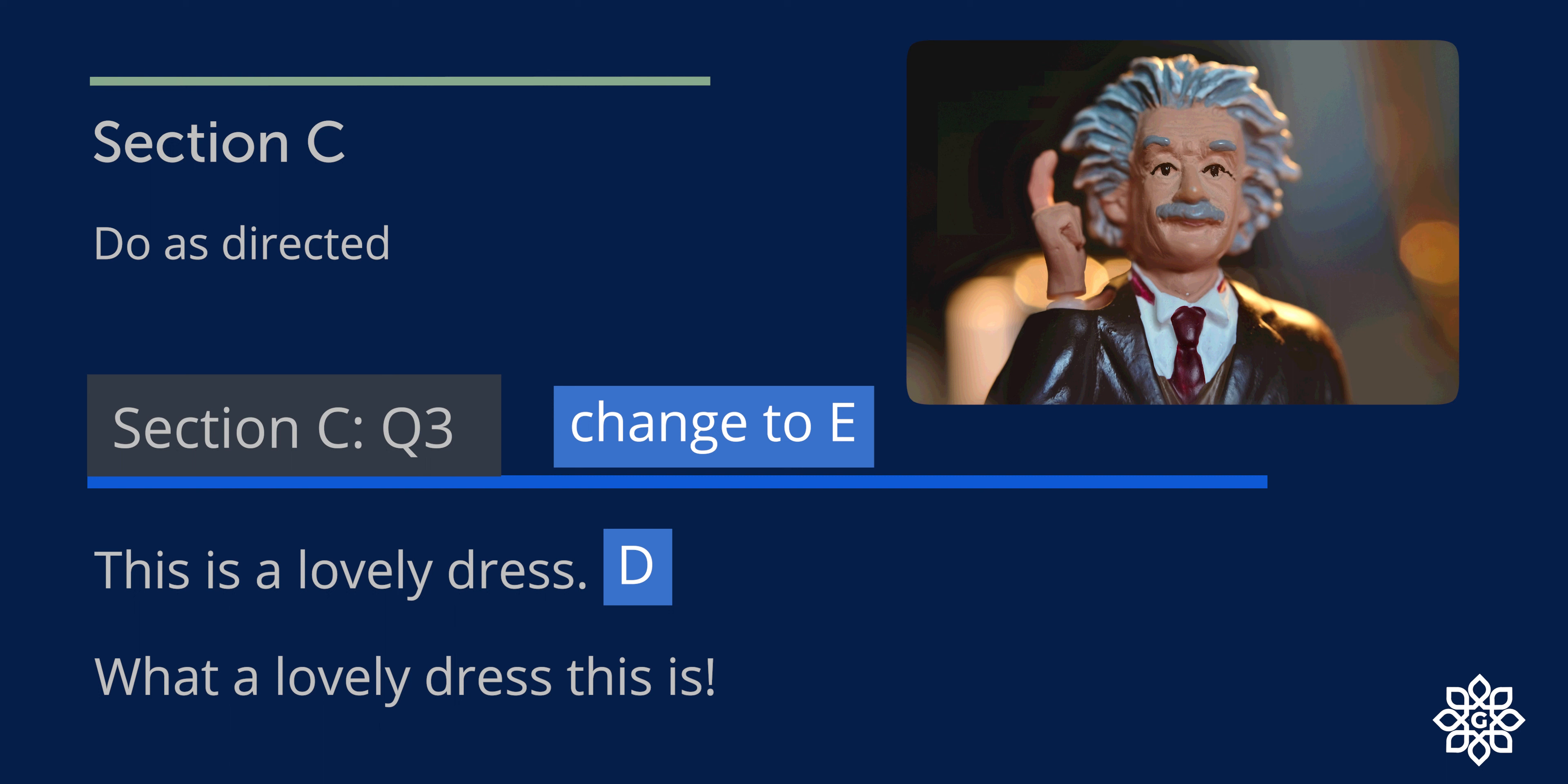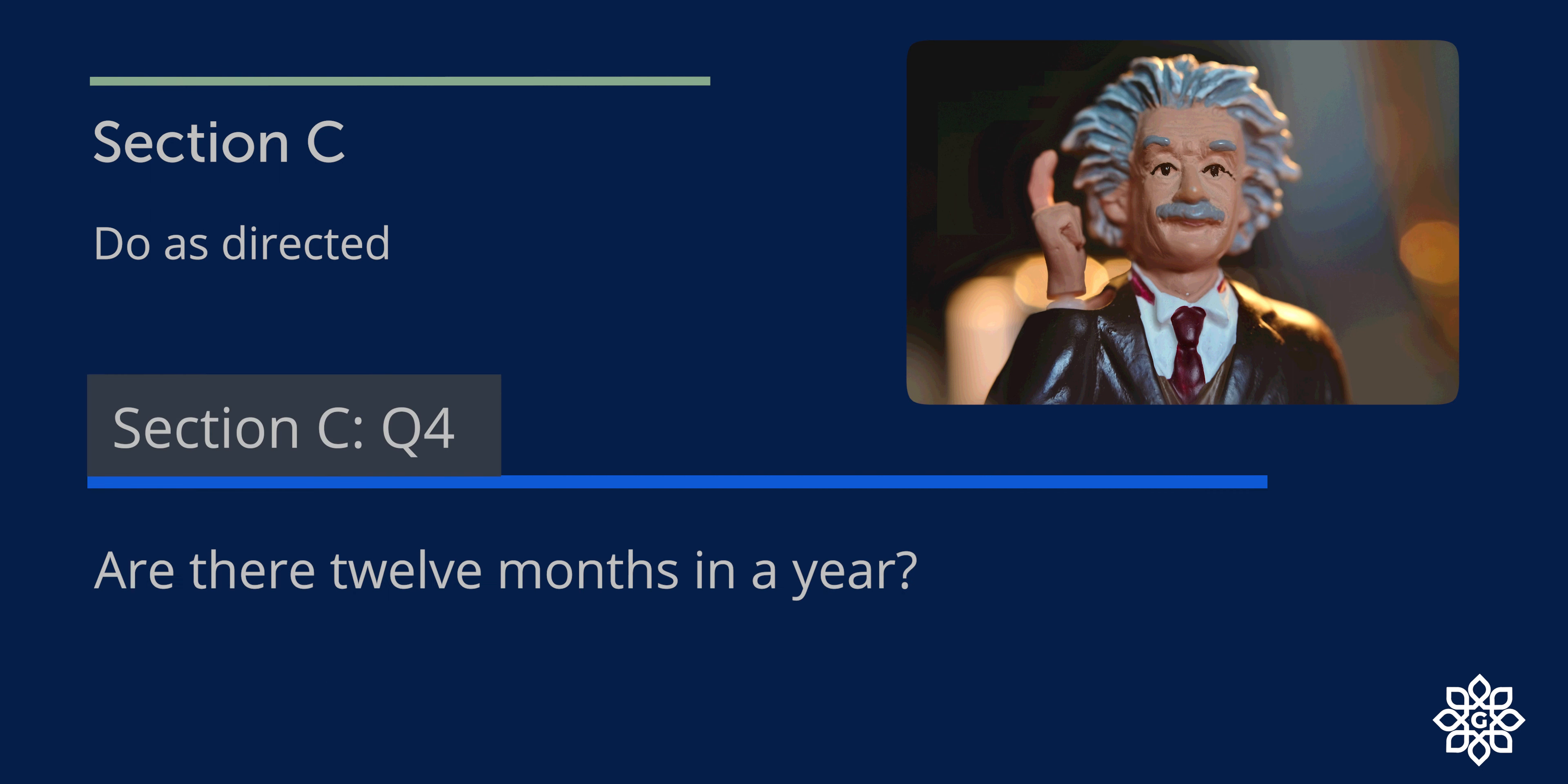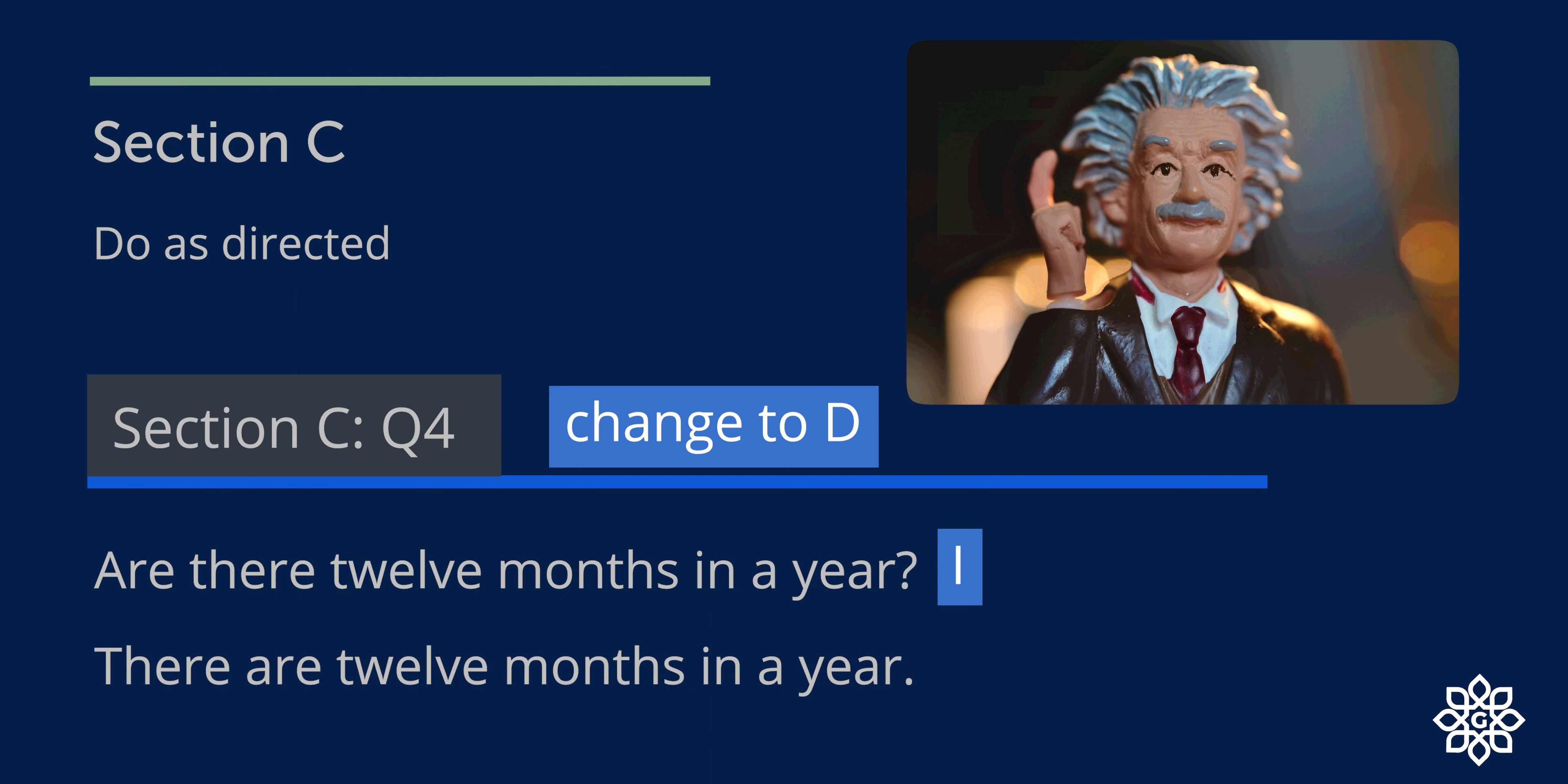What a lovely dress this is. Question number four: Are there 12 months in a year? This is an interrogative sentence, and you need to change it to declarative sentence. So this can be rewritten as: There are 12 months in a year.